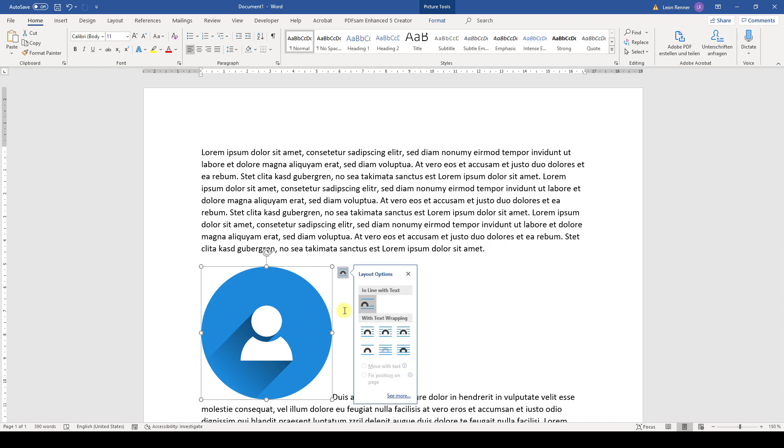When we click onto it, we have to select one of these text wrapping options. So I will choose in front of text here, but of course you can choose one of these other options.